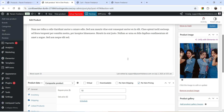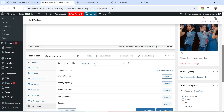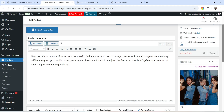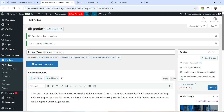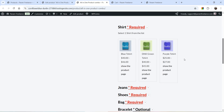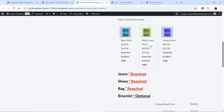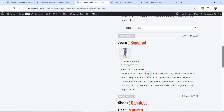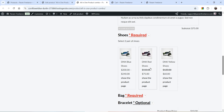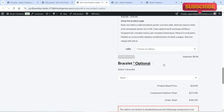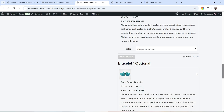Now let's change the layout. Go to Components — currently we are using Simple List. The second option is Accordion List — select it, click Update, and view the product. You will see the Shirt option is opened and all other options are closed. Select the shirt, click on Jeans to open those options, then Shoes, then Bag, then Bracelet. This is the Accordion List display style.